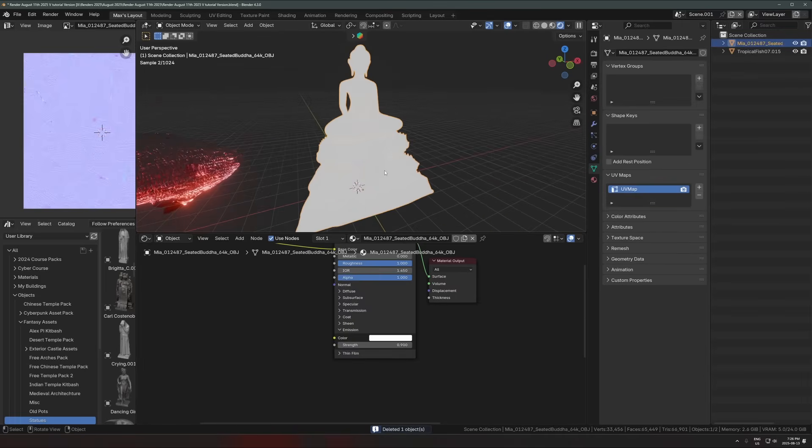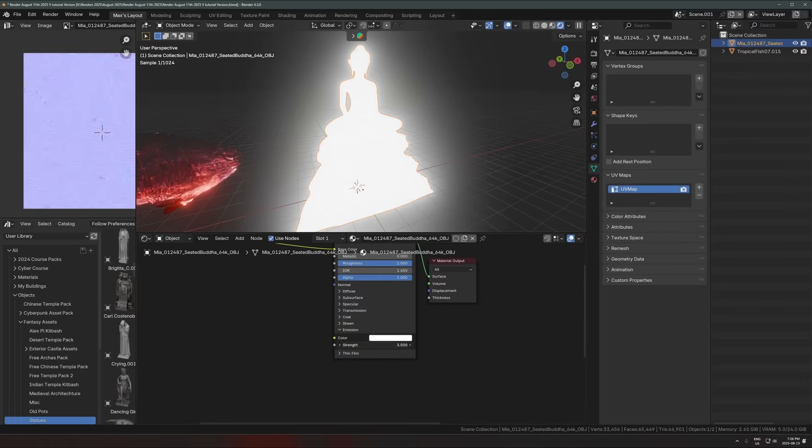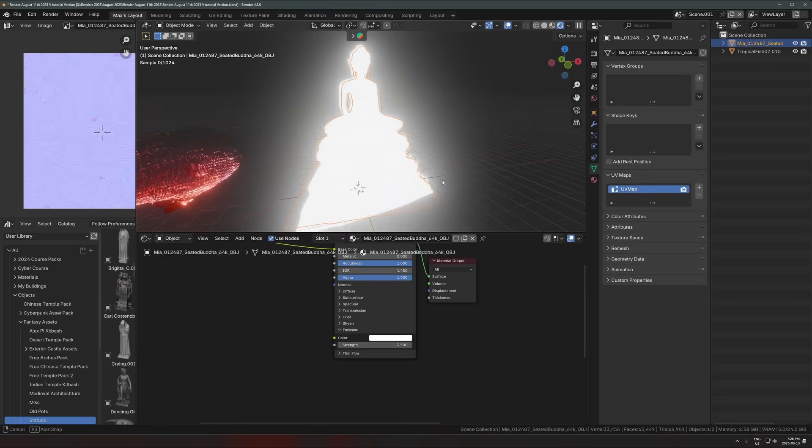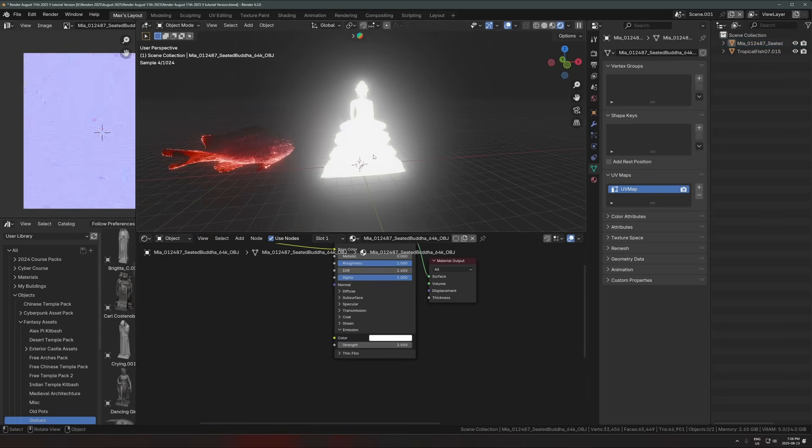But there's some things we can do to make it a lot more interesting to look at. The problem with emission shaders a lot of the time is you want it to look cool, but then you turn it up and it just becomes a white blob of glowing, whatever. Not what we want.